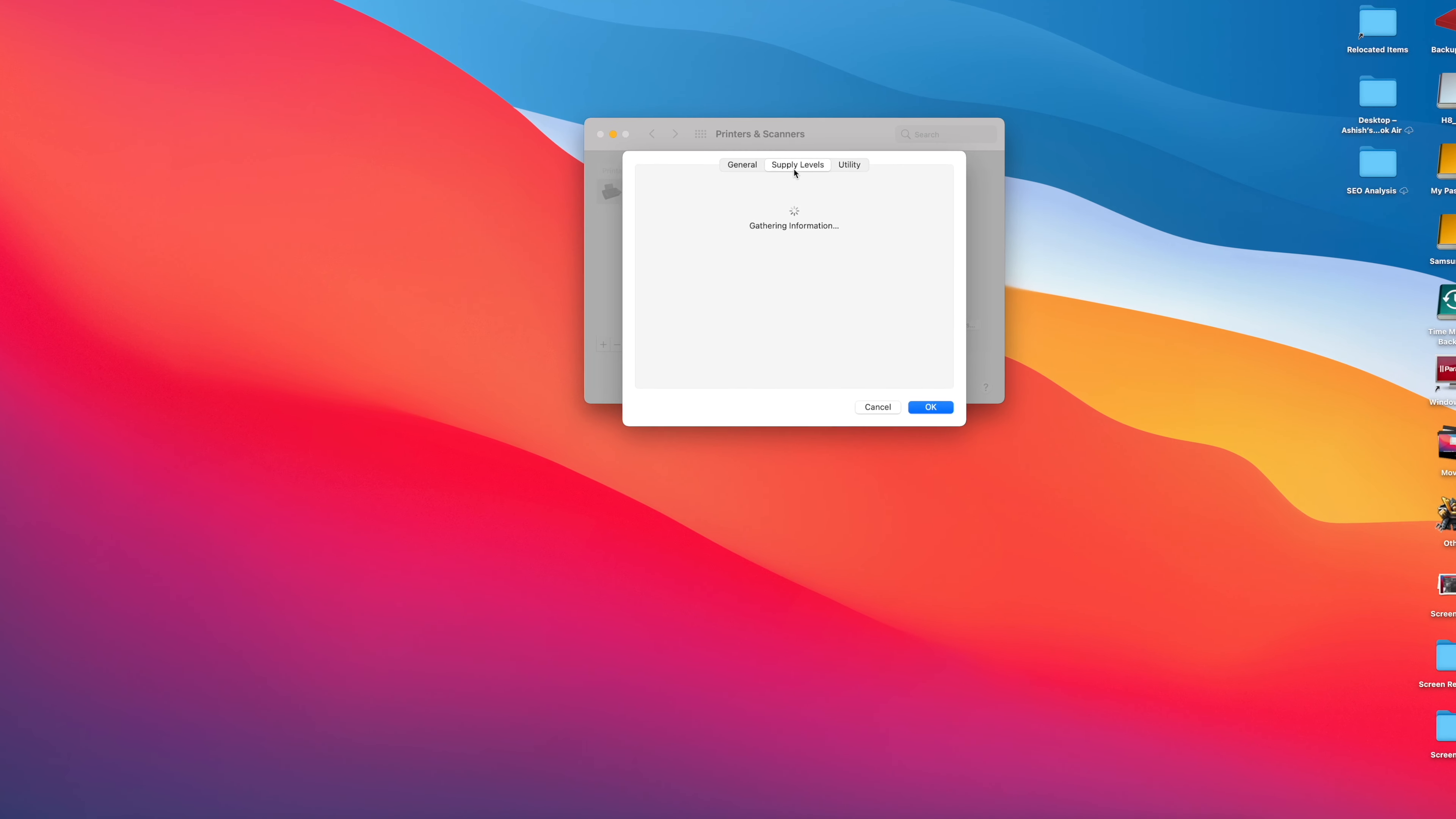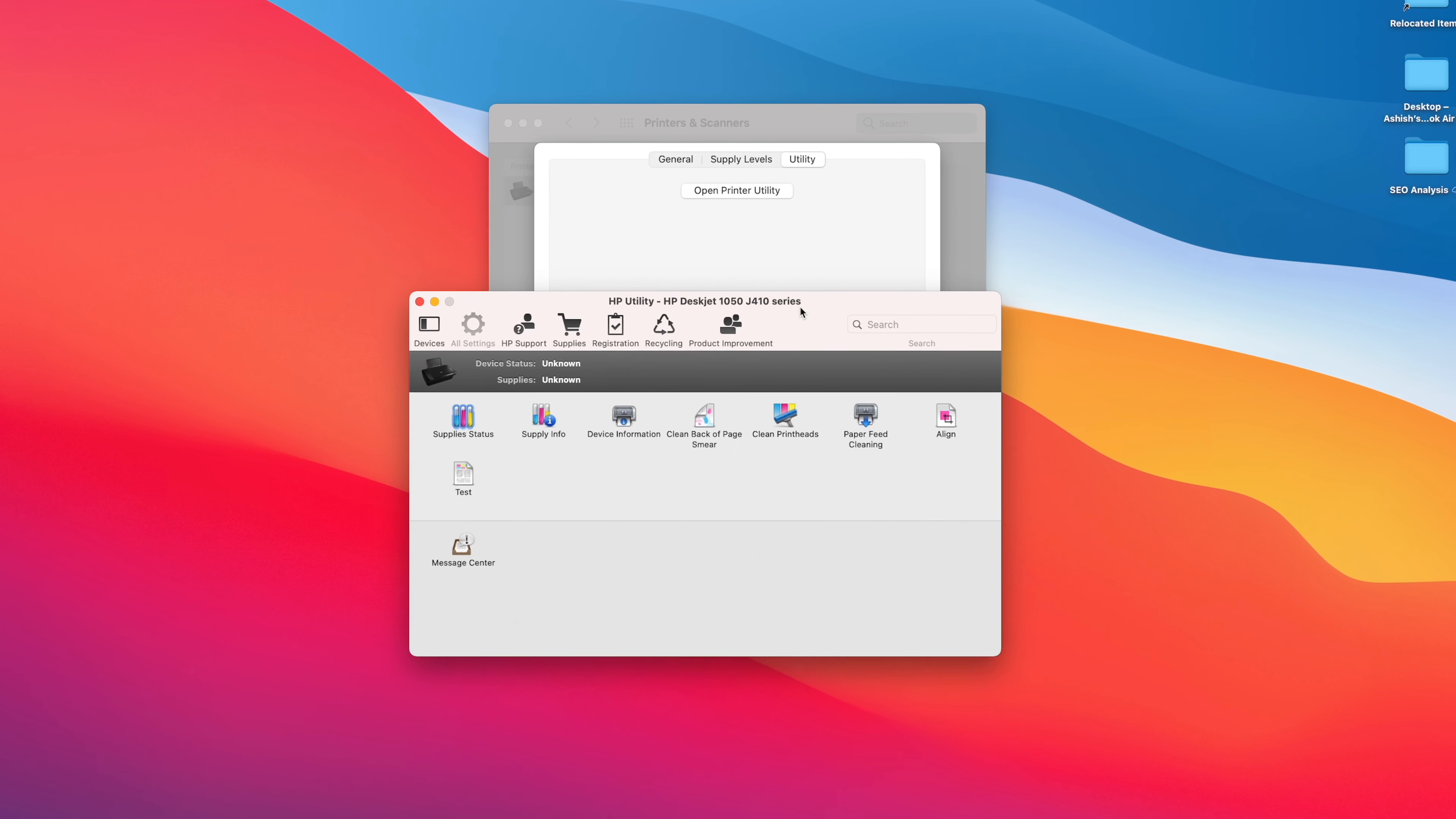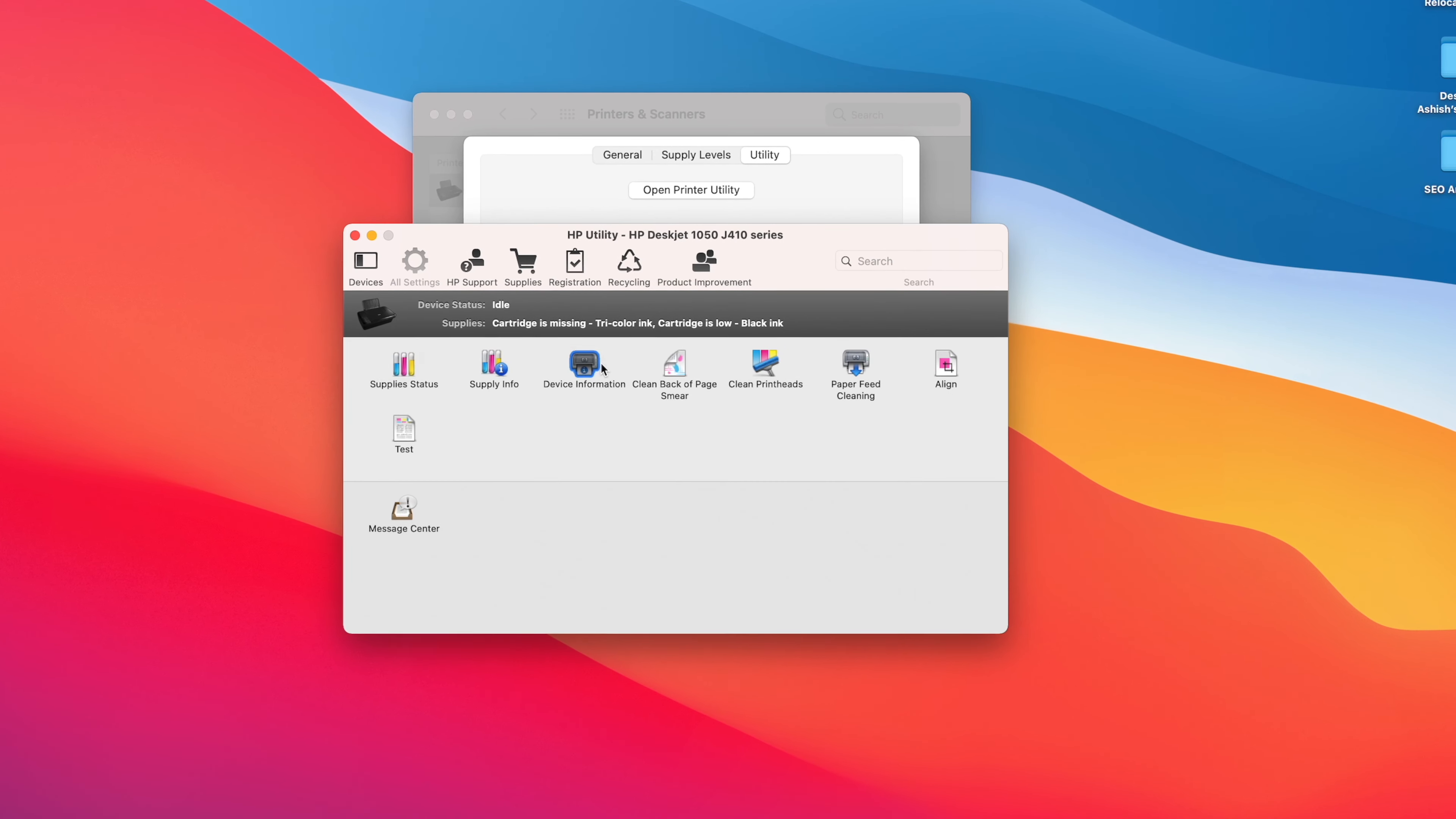You also have access to other utilities like the printer's utility to be able to check on the print heads, to clean the print heads, align the print heads and do various functions related to printers. So if this is something that you wanted to do, you're out of luck if you're using an iPad. It simply does not offer any functionality when it comes to printers.